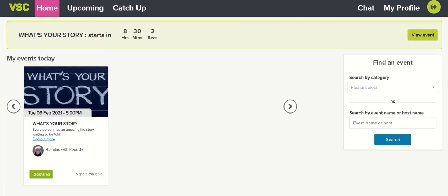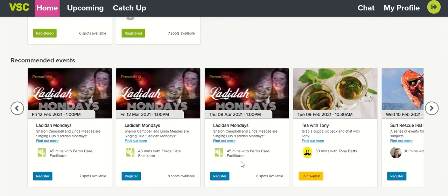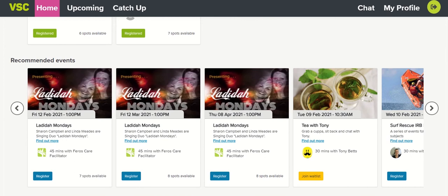The first thing you might notice after logging in is the new display. If you look under the heading My Events Today, you'll see the events you have coming up on this day, as well as a countdown that shows when your next event is going to begin. Next you'll see Registered Events — these are events you've opted to attend, indicated by the green button. Under Recommended Events you'll see events that might interest you based on your profile. You can scroll through recommended events by clicking the arrows to the right and to the left.